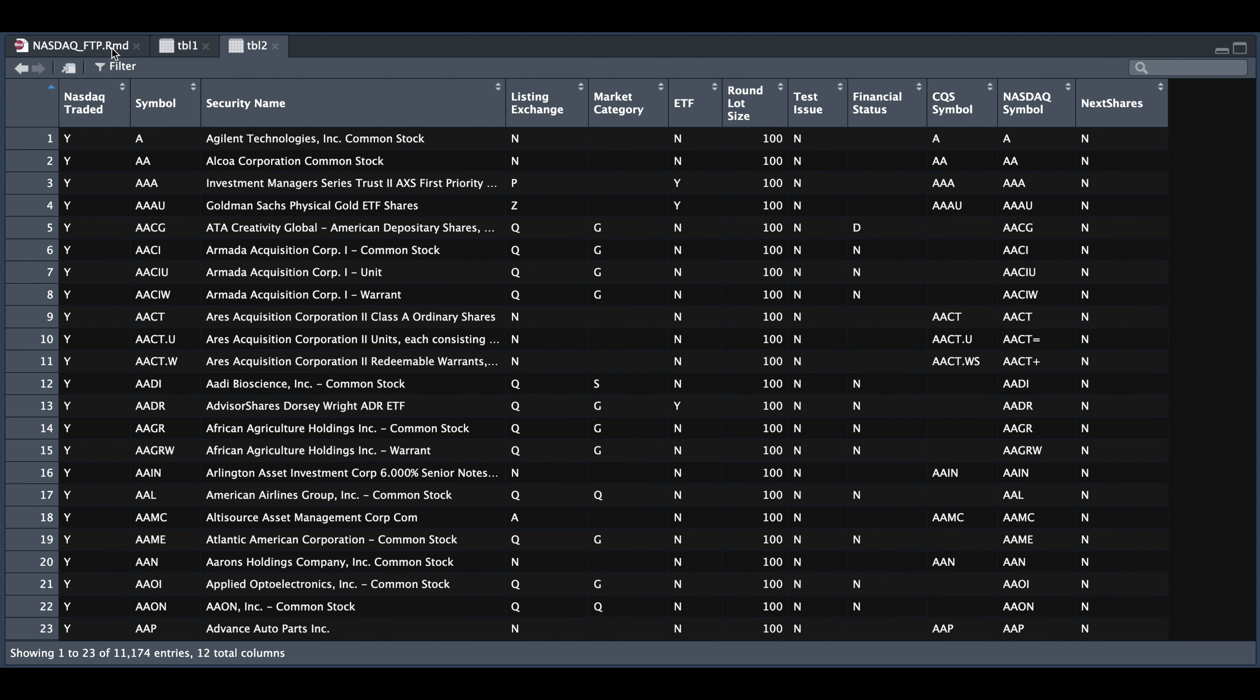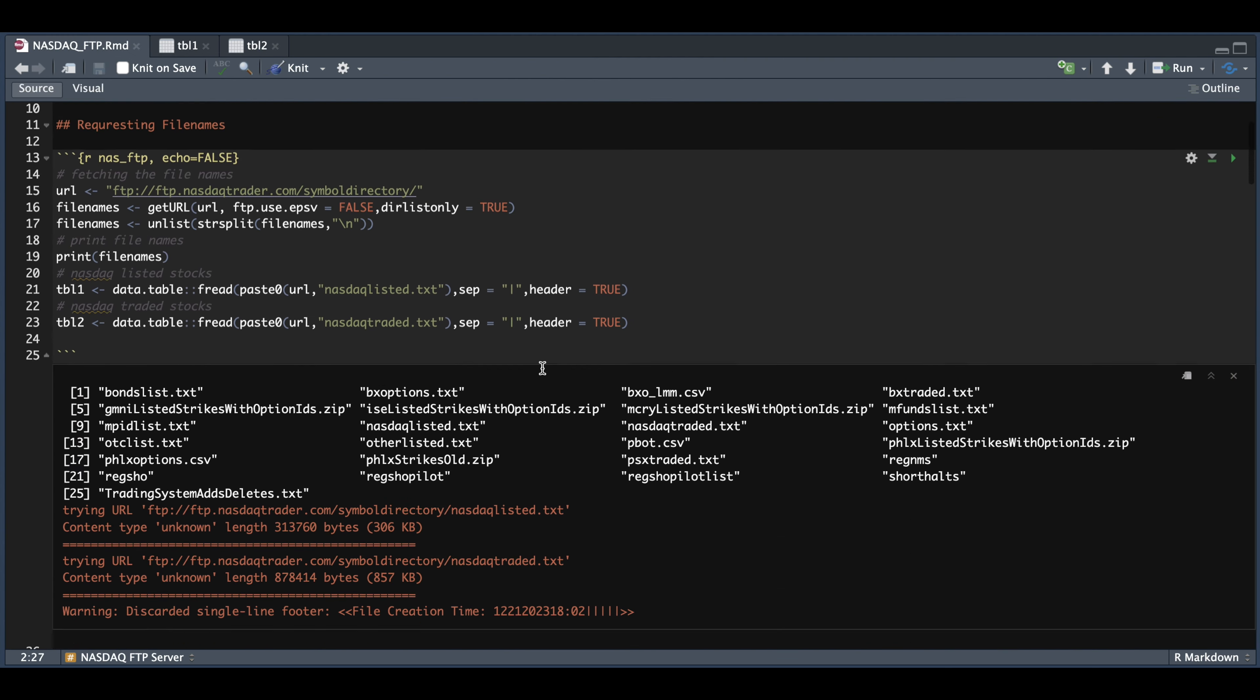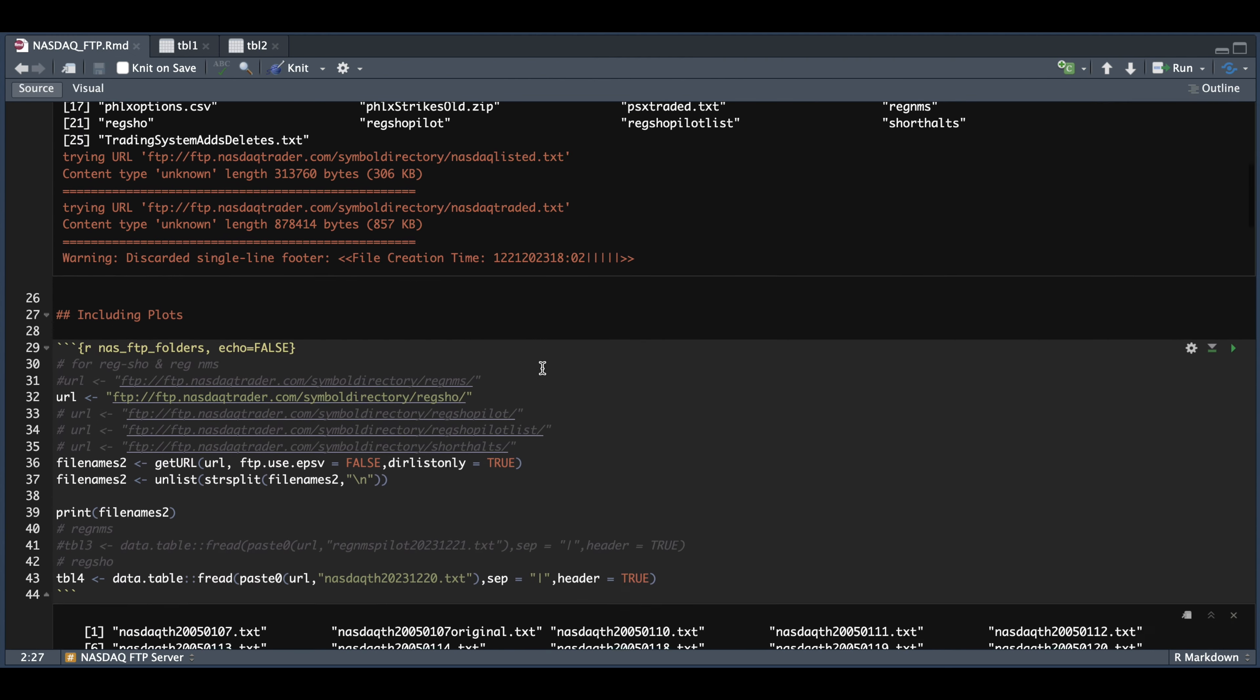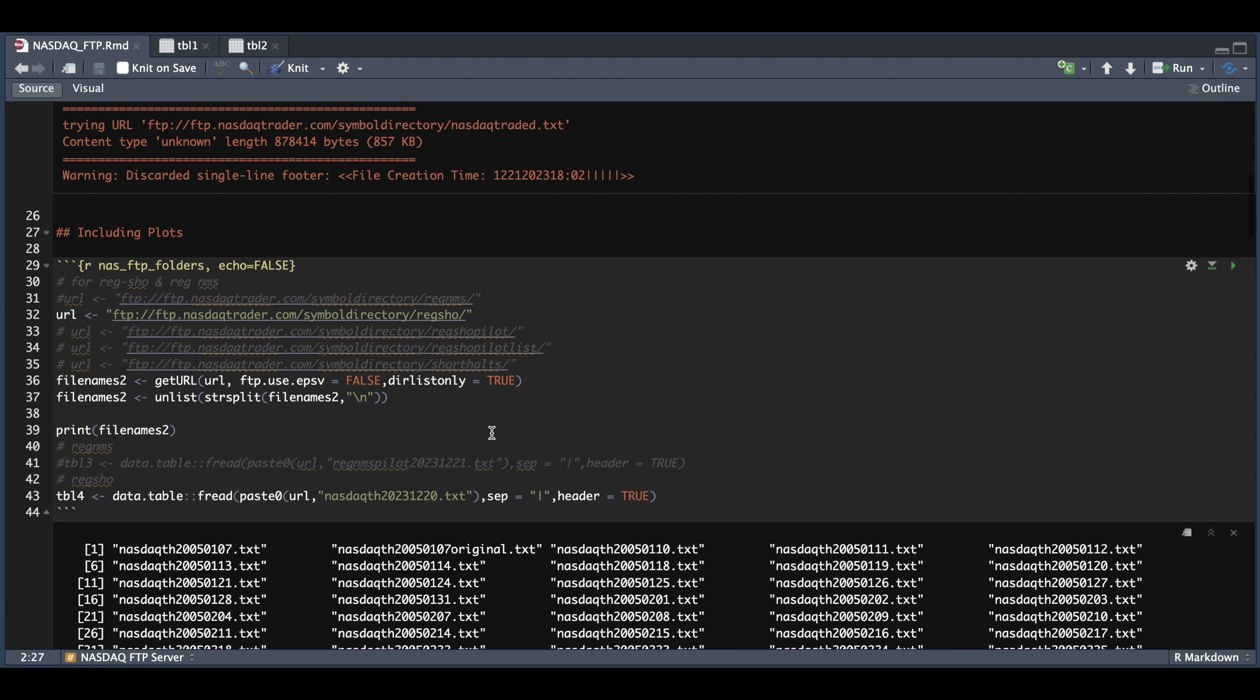Now to look inside of the folders, we're going to use a similar approach. So here in this next block, all we're doing is assigning the URL and we're going to add the path to the folder. So it could be any of these. We're going to use regshow, extract the file names. And here we have printed out all the file names.